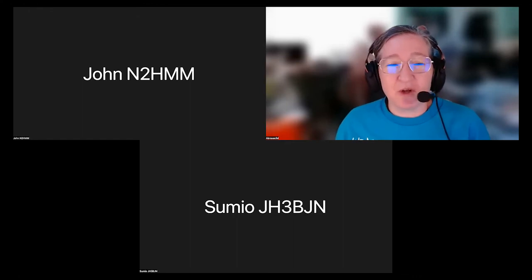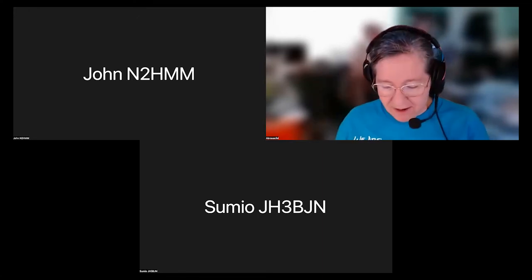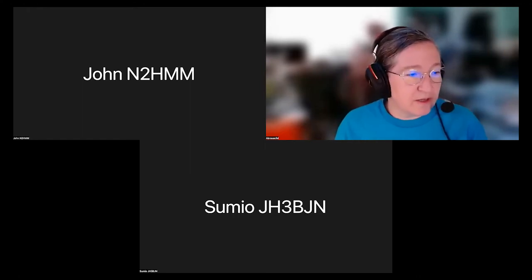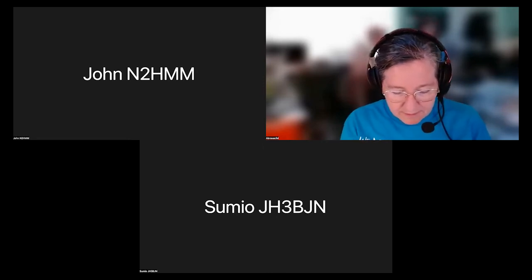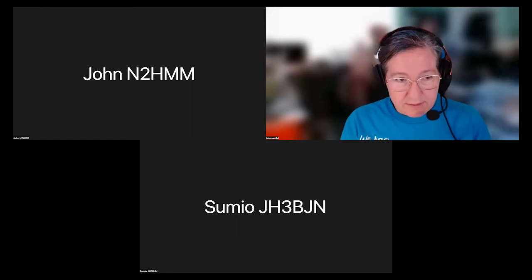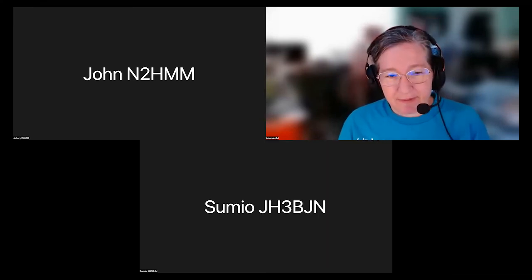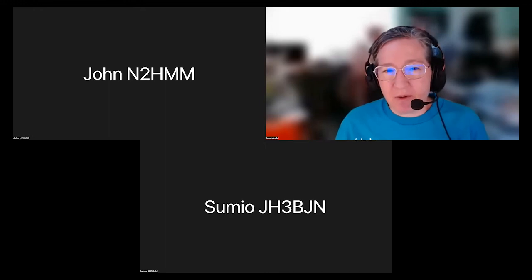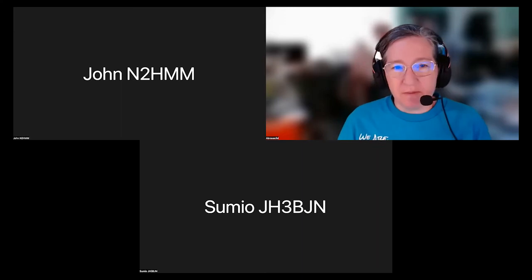Oh, hi Sumio! He says hi to everyone. Hello Sumio — just wanted to say hi and see if you had any questions or comments. John, same for you — any questions, comments, or advice? I'm just joining the meeting to get an understanding of what you're up to and what you're up against.